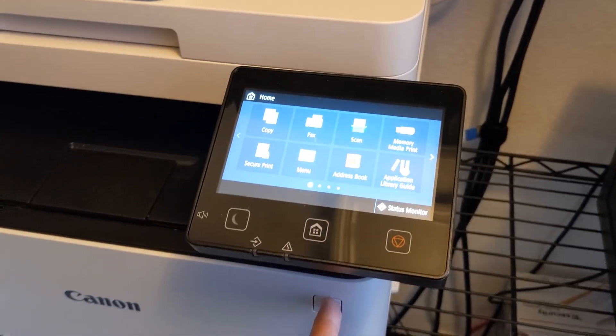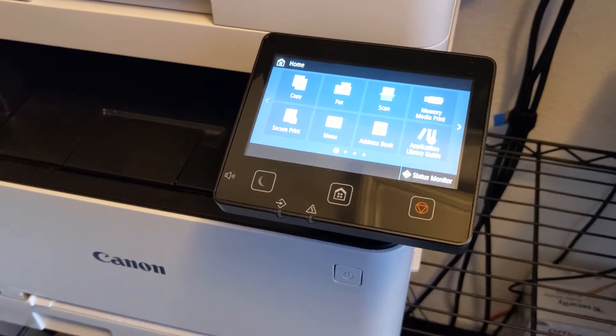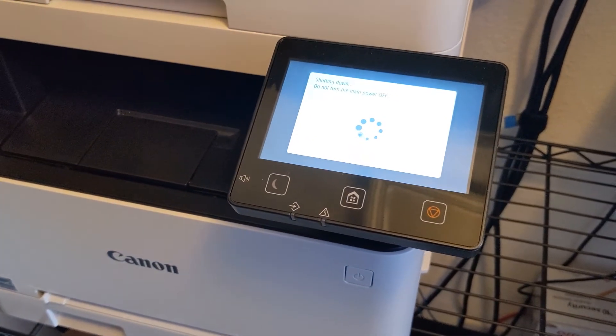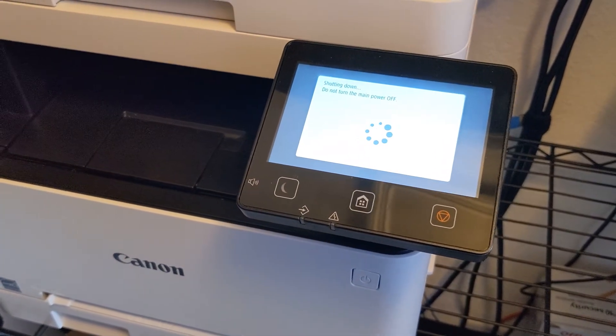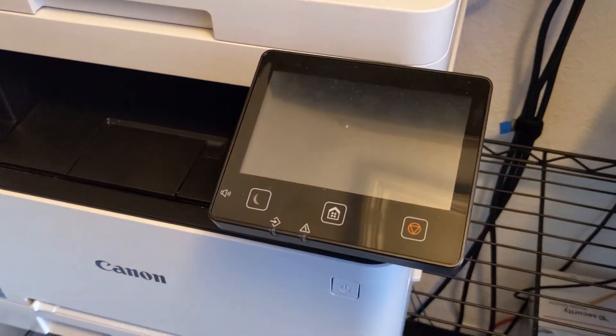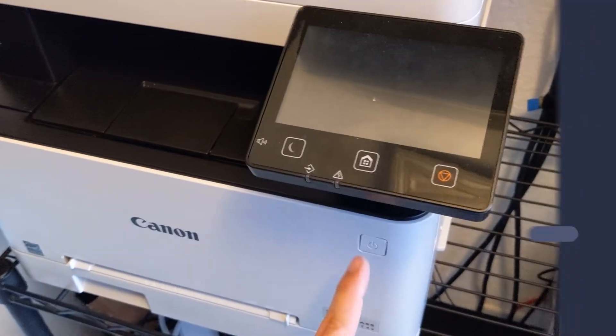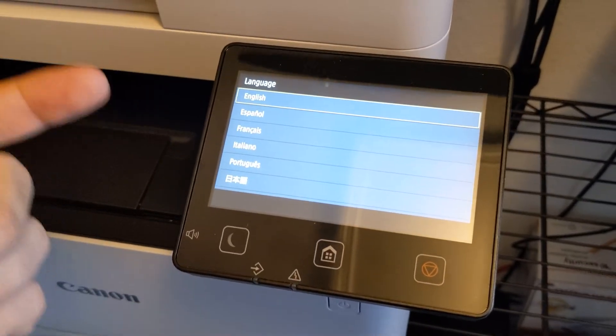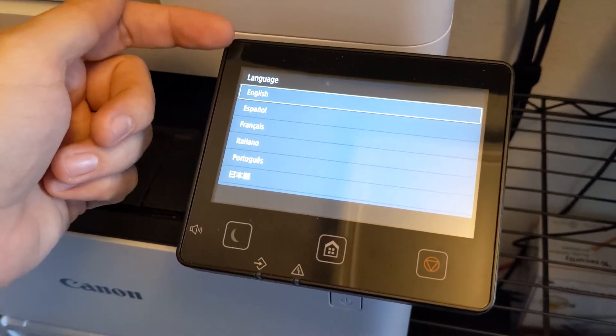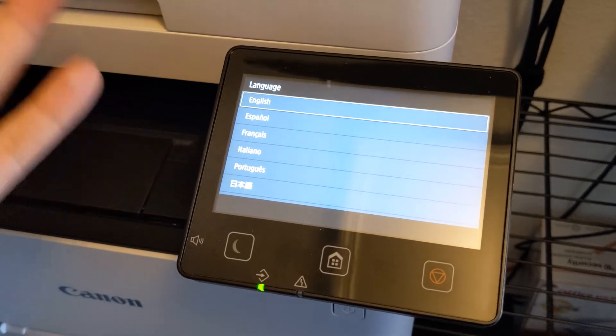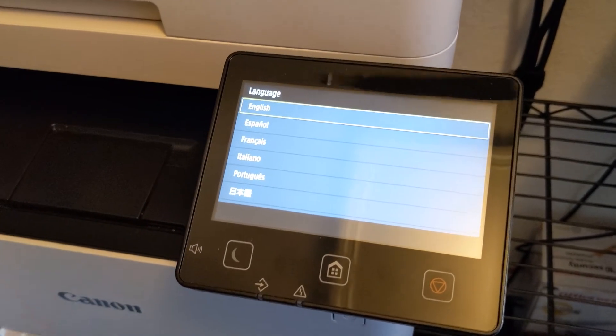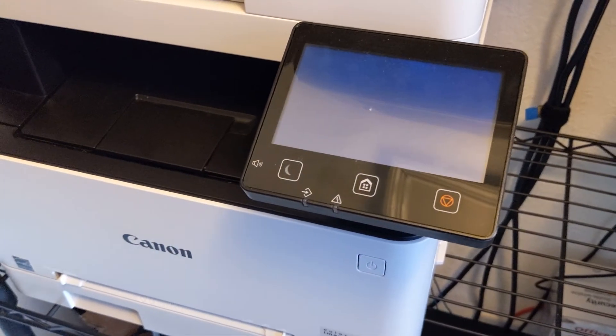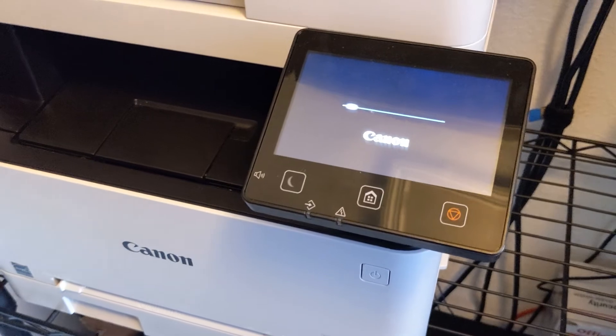So we're going to go ahead and power ours off and then wait a second for it to power off, and then we're going to power it back on. And as you can see, once we booted it back up, it's asking us for our language, so it's been factory reset. And that's it, you guys, it's that easy.